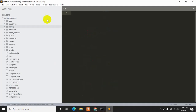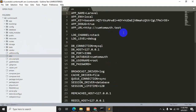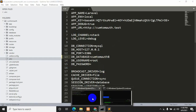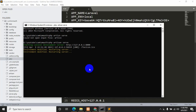Now we will first set up our database. To set up the database we need to go to the .env file. Over here we can see that by default our database name is 'custom_auth'. Let's change it to 'custom_auth_8' and save it with Ctrl+S. If you make any changes in the .env file you need to restart your server as well, so press Ctrl+C and then write 'php artisan serve' and press enter again.